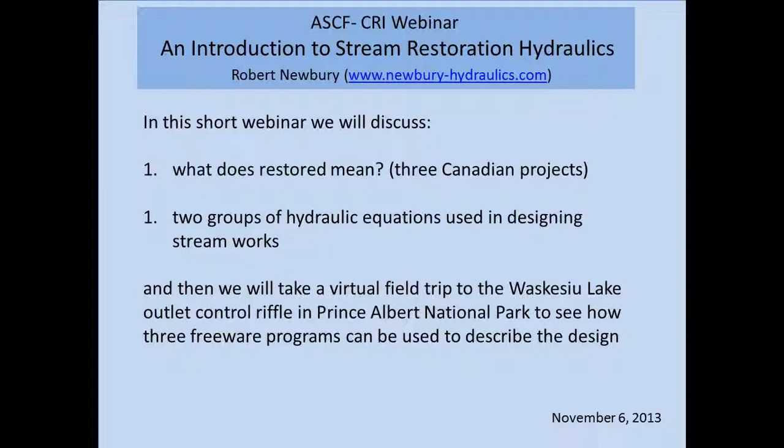It's hard to give an intro with a biography of Bob Newbury because I would take up the next 30 minutes and then some. Needless to say, he's been prolific in his activities across Canada and the world in terms of stream hydraulics engineering and stream restoration projects. He and I get to hang out at least a couple times a year as he still delivers courses and workshops with the Canadian Rivers Institute, both on the East Coast and the West Coast. So I think most people have probably heard of him.